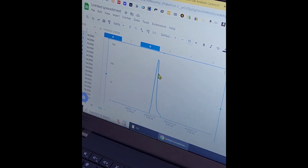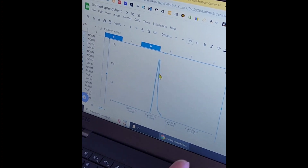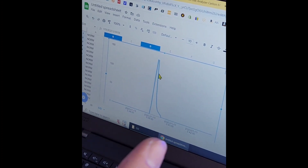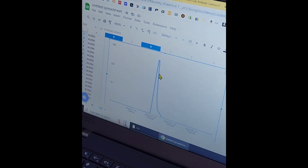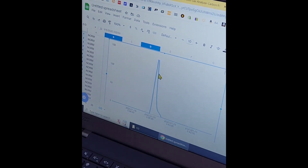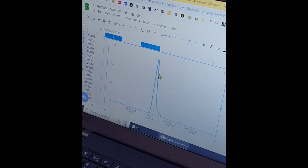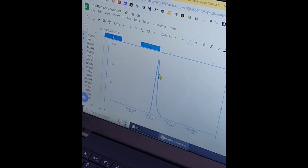The point here is that we provide you with the CSV data so you can manipulate it any way you wish. There's no proprietary software, nothing to purchase, no license required — it's all open source and you get the raw data from the analyzer. I hope that makes sense. Until then, be well, be safe, and see you soon.